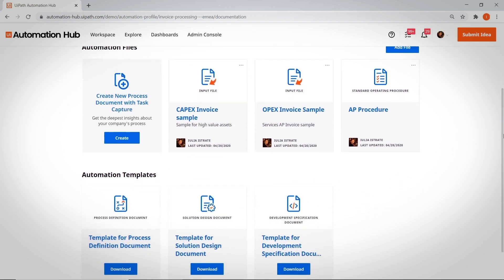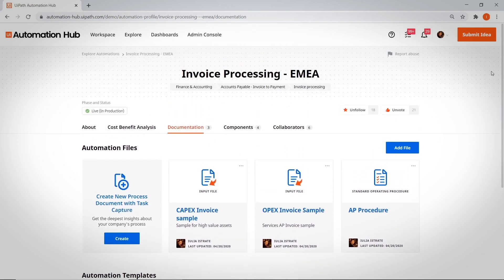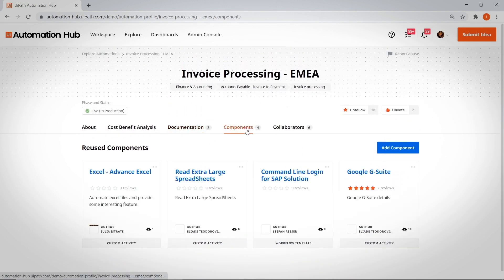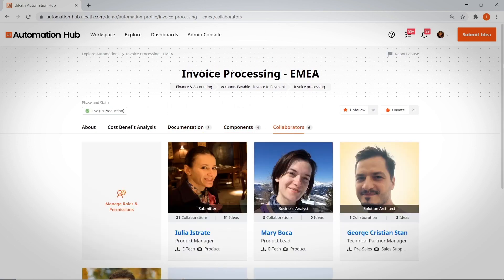The list of automation components that accelerated development. Who was involved on the team.